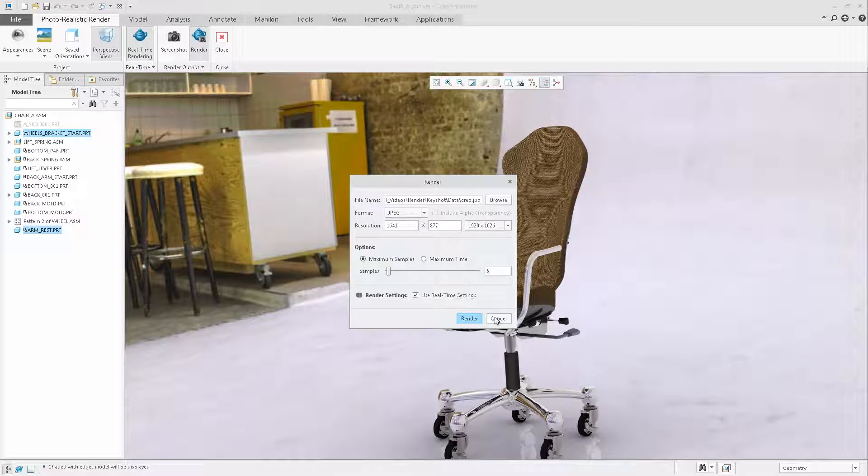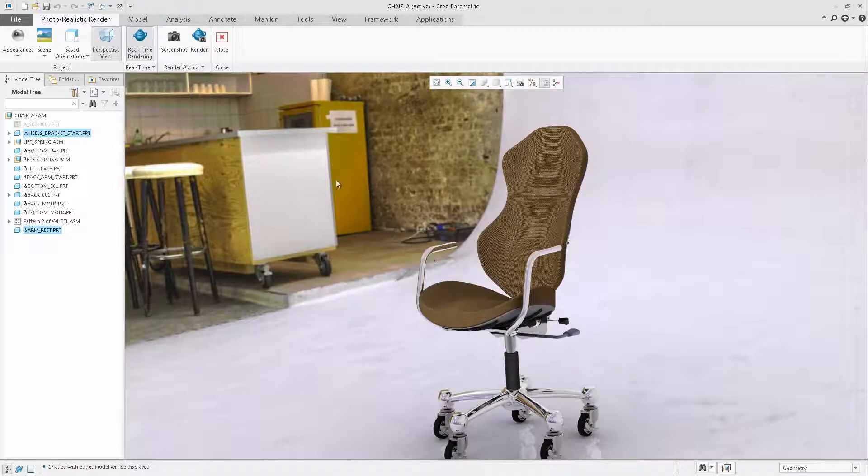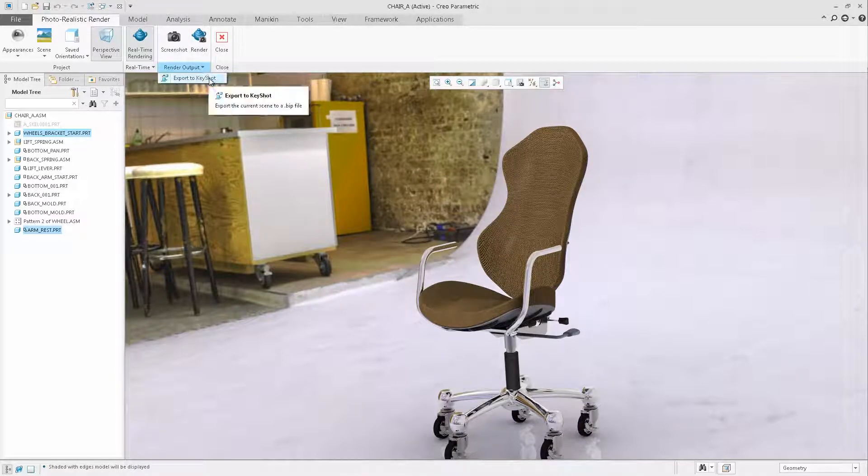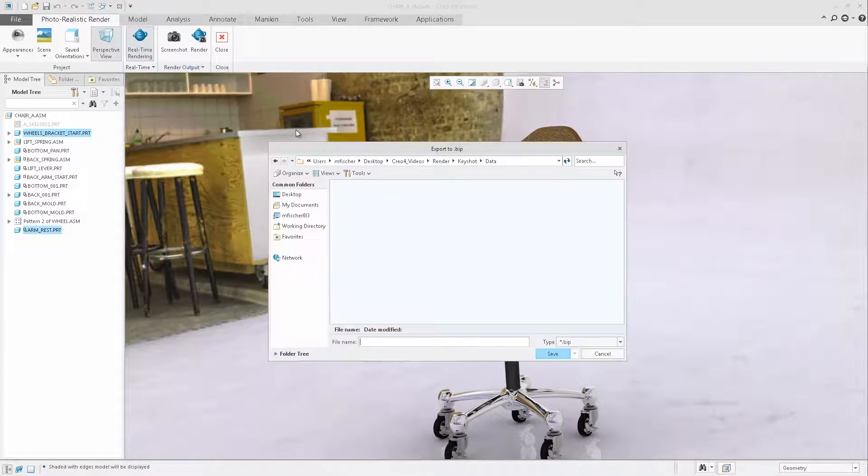If you have a licensed Keyshot, you can also export the model with its appearance and scene directly to Keyshot.